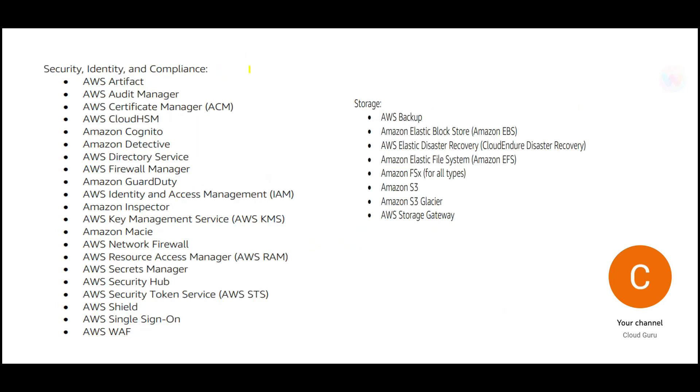And then we have security, which is very important, ultimately very important, and we have a strong coverage in the associate exams, the solution architect associate. So here we are talking about Macie using KMS for encryption, encryption at rest, encryption at transit, temporary access to certain systems, WAF using the firewall.